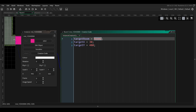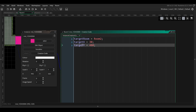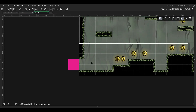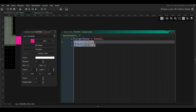So when the player collides with this object it will go to the second room. We'll set the target X and Y position to the position where we want the player to spawn in the second room. We can get these values by going to the second room and hovering over the position where we want the player to spawn. We can see in the bottom left corner of the screen the X and Y position of the mouse, and just take these values and put them in the target X and Y variables.